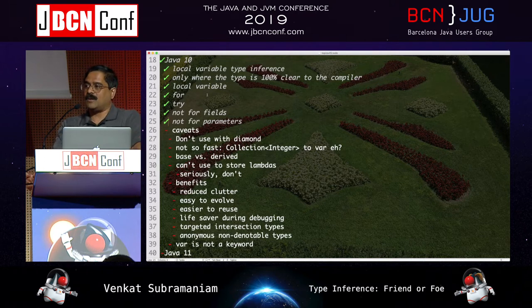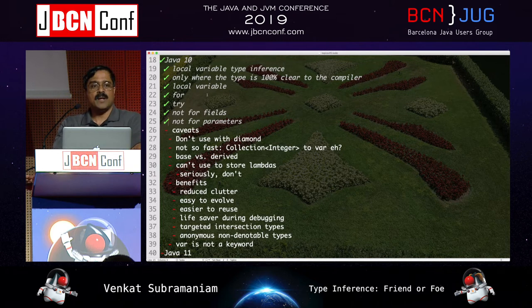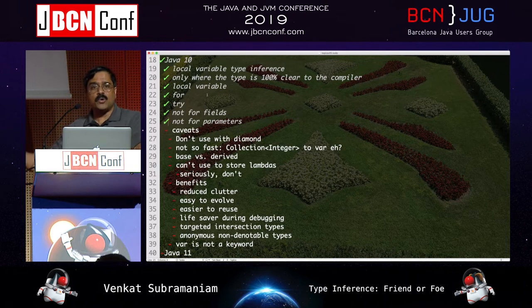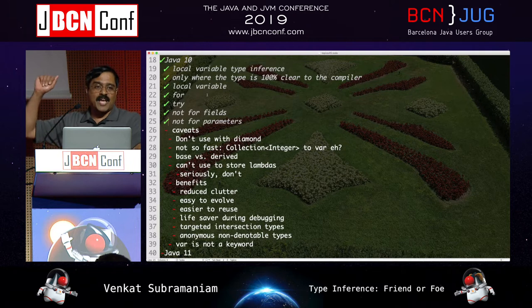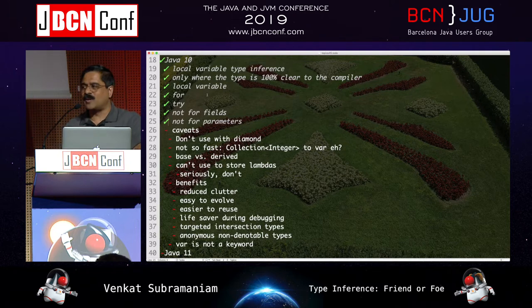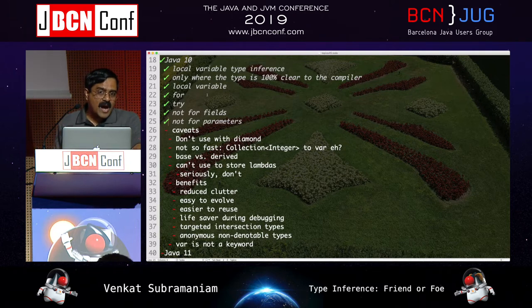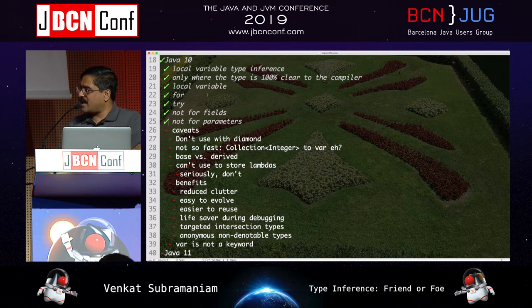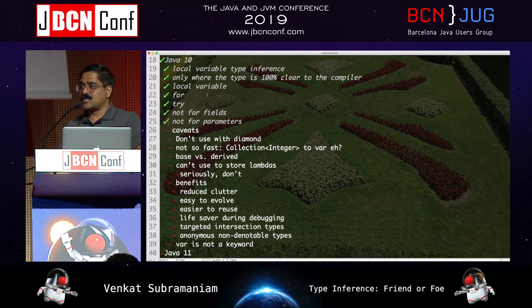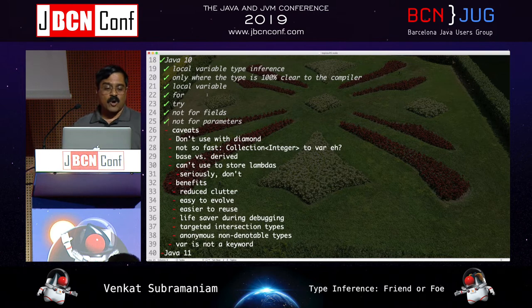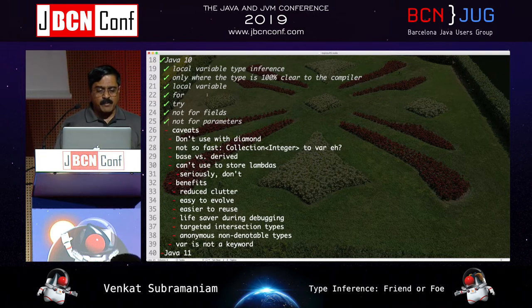Languages like Haskell do type inference for parameters — if you don't specify the type, Haskell walks through the function and infers it — and that's unnerving to me. Languages like Scala and Kotlin do not permit type inference on parameters, and Java doesn't either. I hope that's the way it remains.